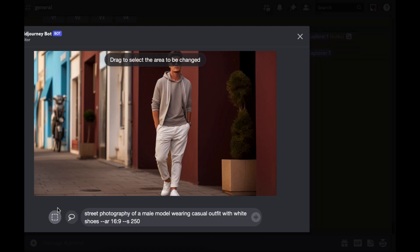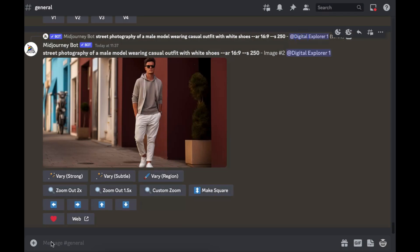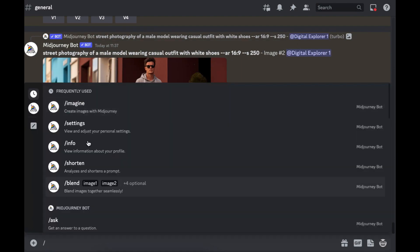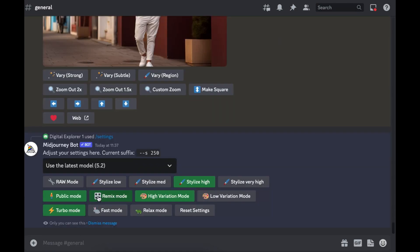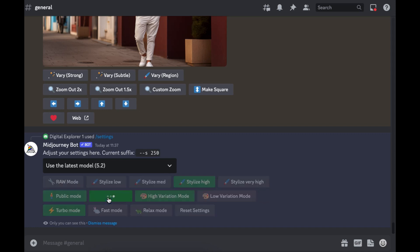When you get here, if you don't see this section where you can add a prompt, that means your remix mode is off. So all you have to do is click on settings and make sure that your remix mode is on. I'll just show you something, so if I switch that off and go back on the image...